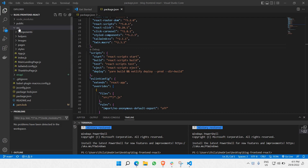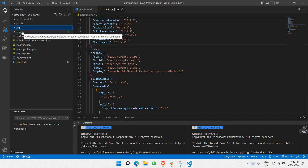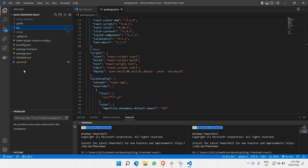We have already added Strapi as the backend of our project, and we have already tested the API using Postman, where we were able to retrieve the API response in JSON format. In this part of the video, I'd like to show you how to extract that API data and display it in our React project — the same data we just viewed in Postman.